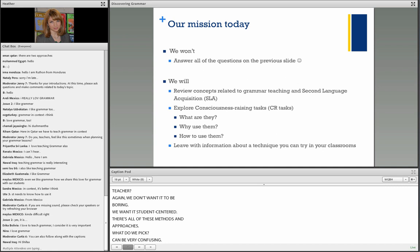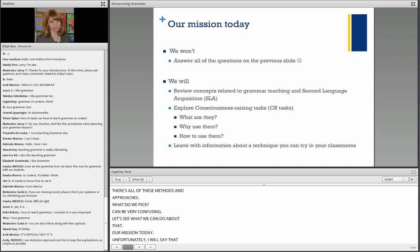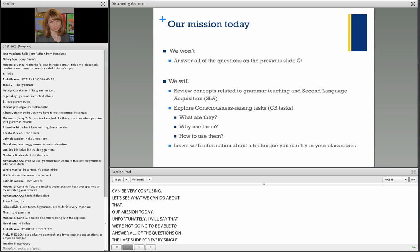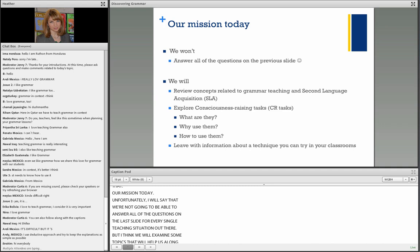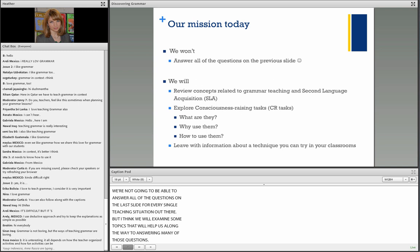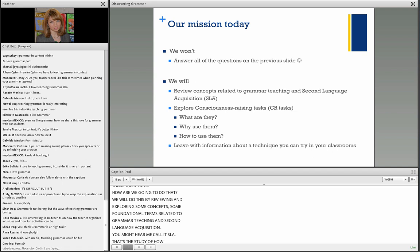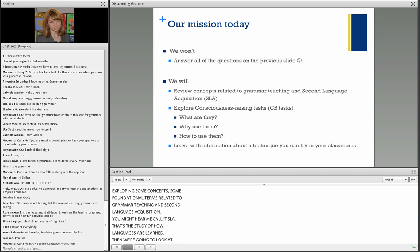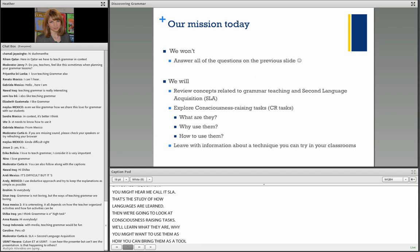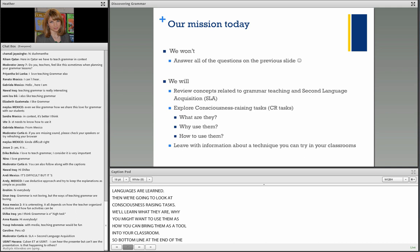Our mission today: we're not going to be able to answer all of those questions for every teaching situation, but we will examine topics that will help us along the way. We will do this by reviewing and exploring some foundational concepts related to grammar teaching and second language acquisition — you might hear me call it SLA, the study of how languages are learned. Then we'll take an in-depth look at consciousness raising tasks: what they are, why you might want to use them, and how you can bring them into your classroom.